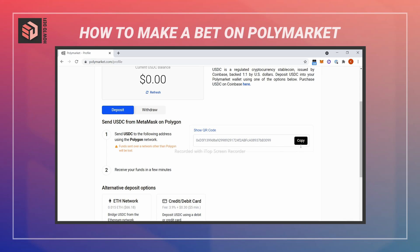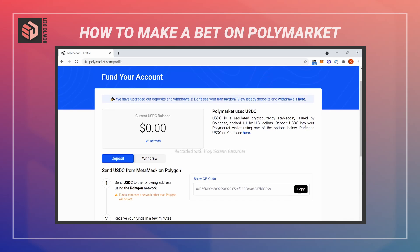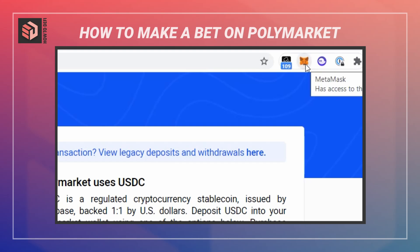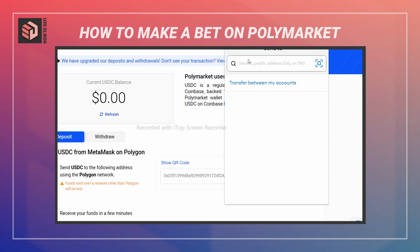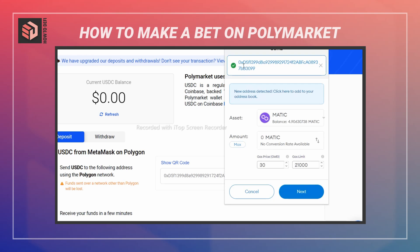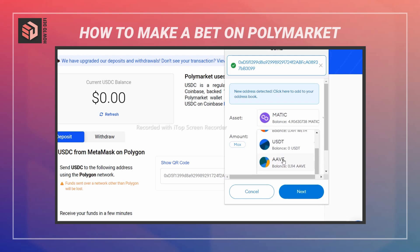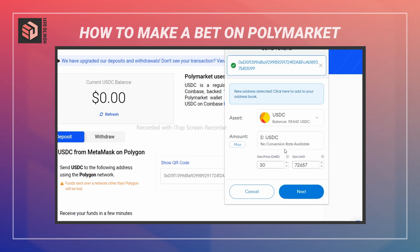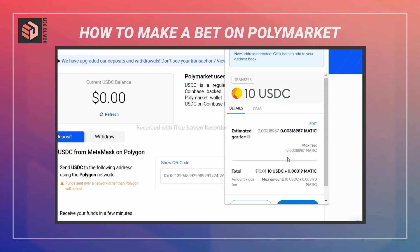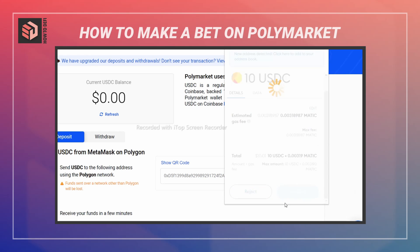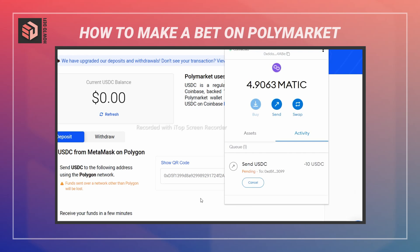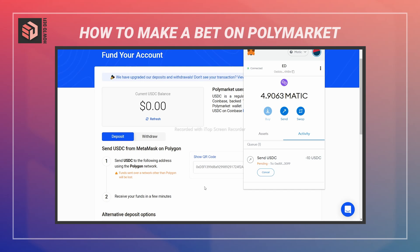This is the address I want to send to, so I'm going to copy it and go to MetaMask. In MetaMask I'll hit send, paste in that address, switch to USDC, put in the amount I want to deposit, hit next, and confirm that transaction. Now I just have to wait for it to go through.